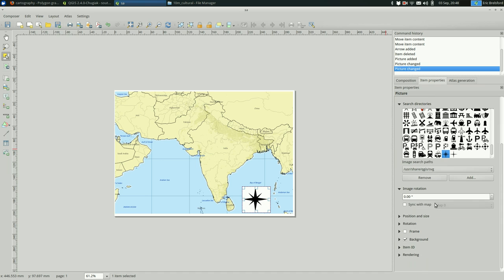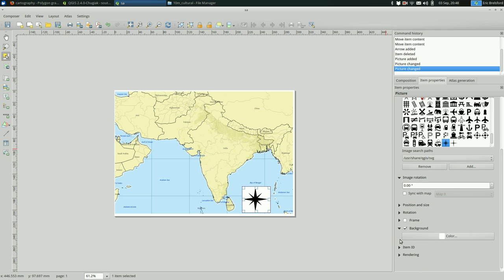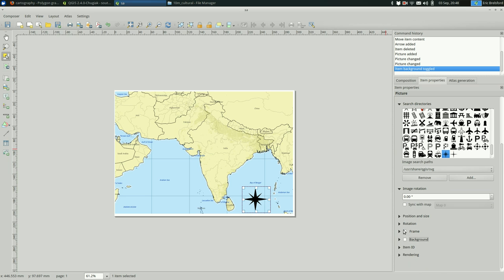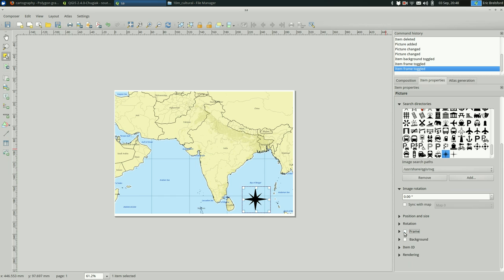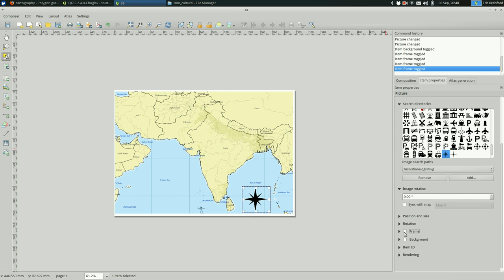So there are lots of other options here. You can turn off the background. You can turn on or off a frame.